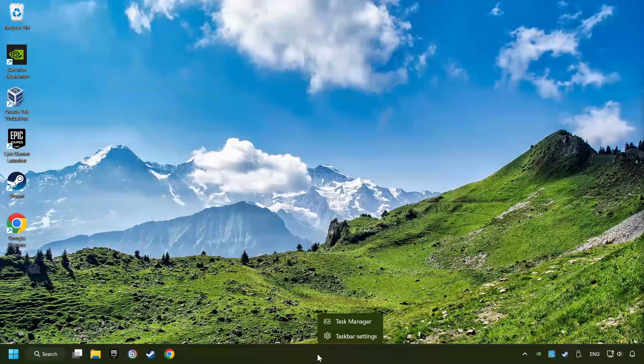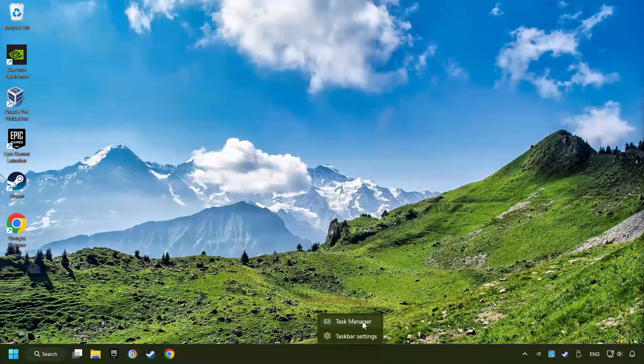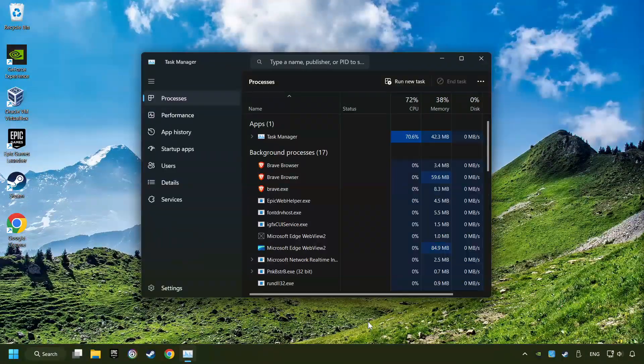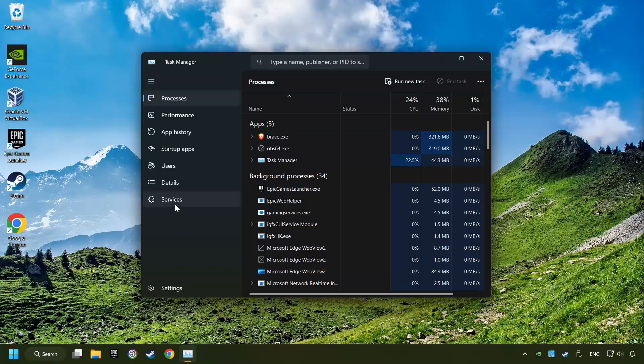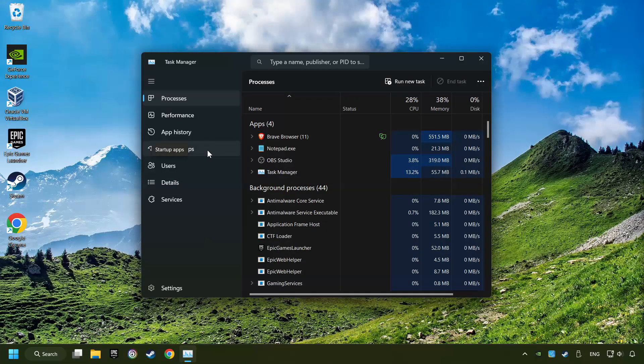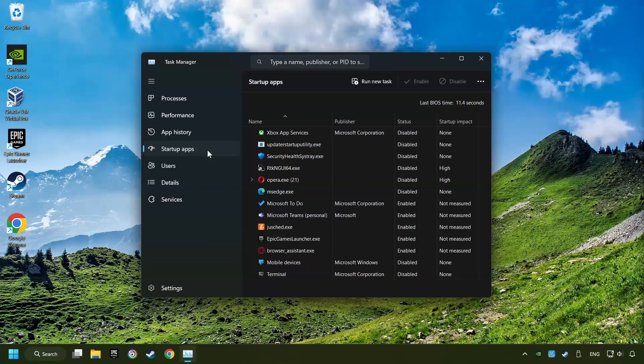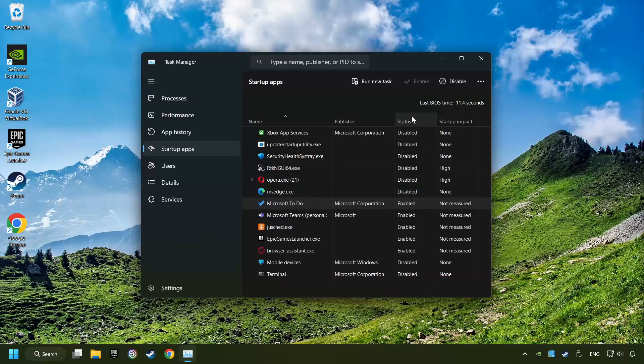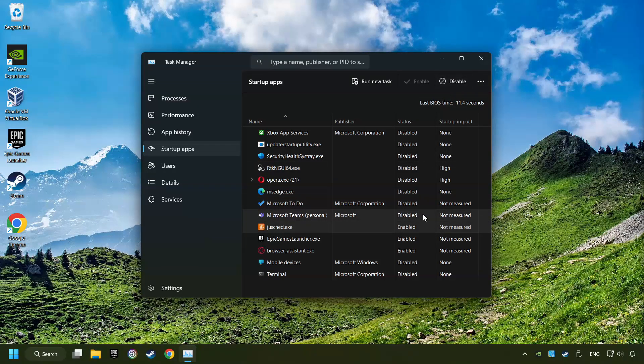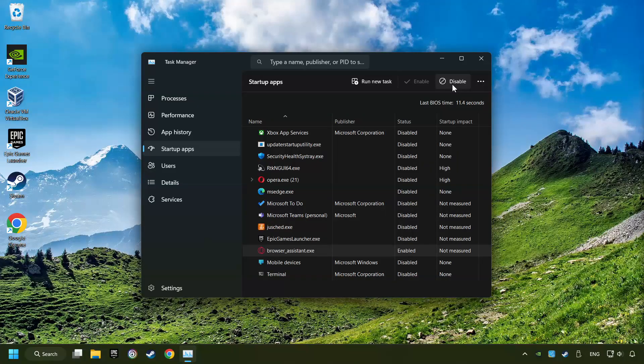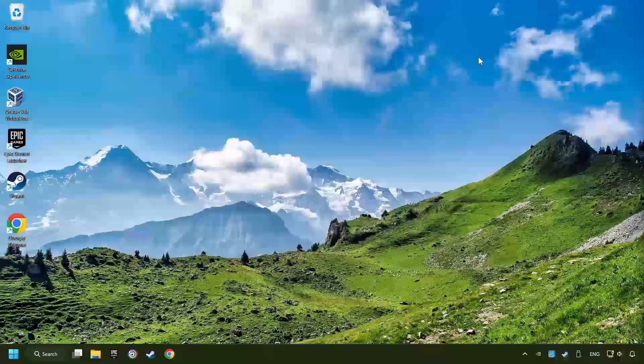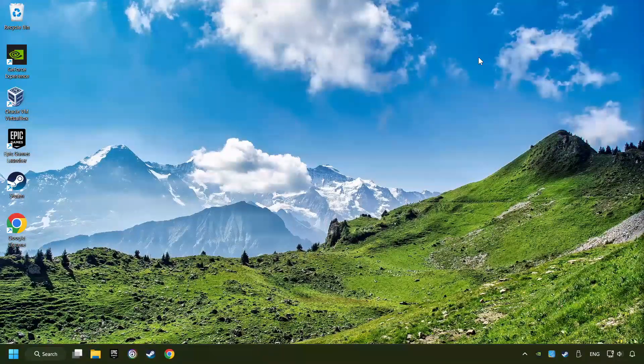Right-click on the Task Bar and open the Task Manager. Then click on Startup Apps. Disable the apps that you don't use all the time. And then close the Task Manager and restart your computer.